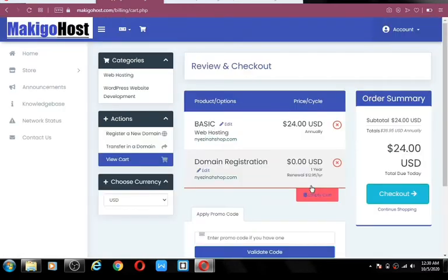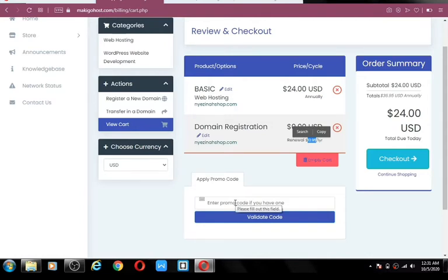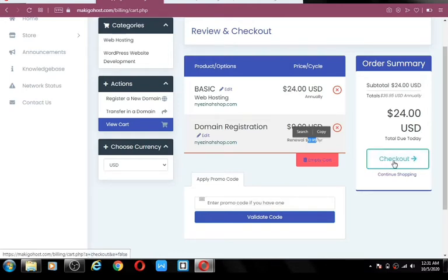Here we are on the review and checkout page. Our basic package is $24 for a year, and we are getting a free domain name registration worth $12.95 a year. I don't have a coupon code right now, but if I have one in future, I'll give you. So go ahead and click on checkout.